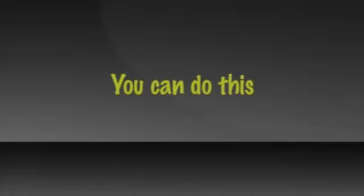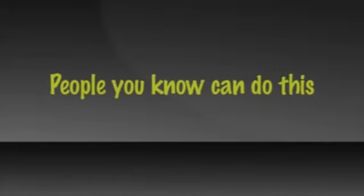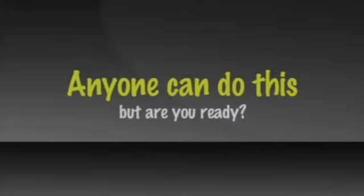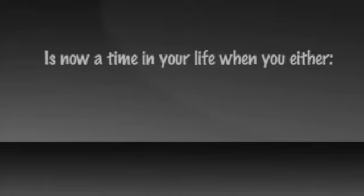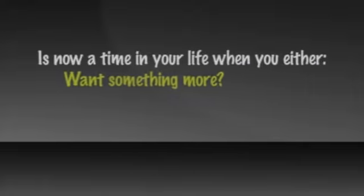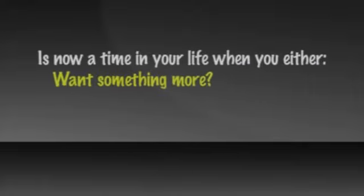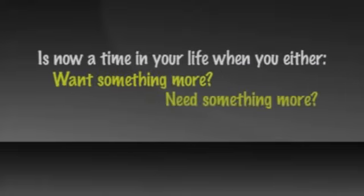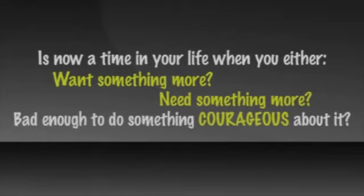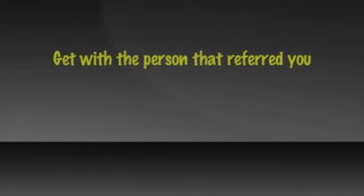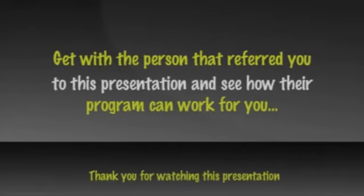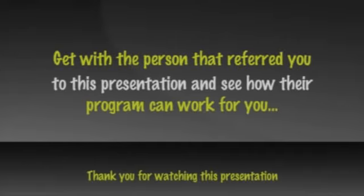You can do this. People you know can do this. Your family can do this. Anyone can do this. But are you ready? It's now a time in your life when you either want something more or need something more bad enough to do something courageous about it. Four years from now is coming, whether you're wealthy or not. Get with the person that referred you to this presentation and see how their program can work for you.